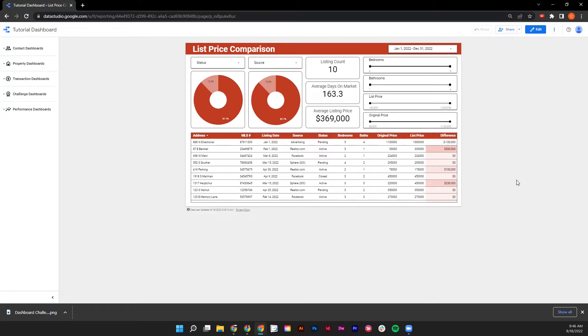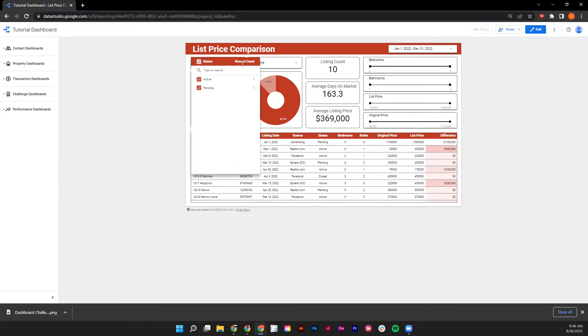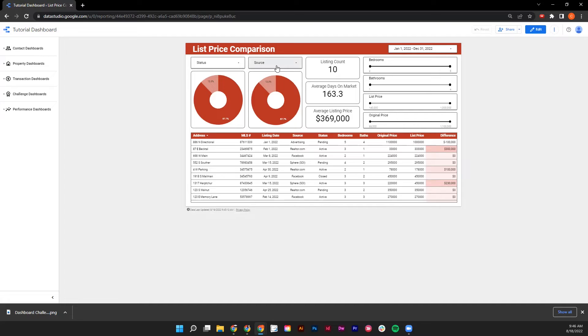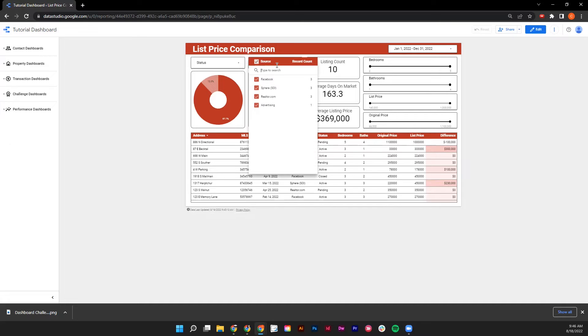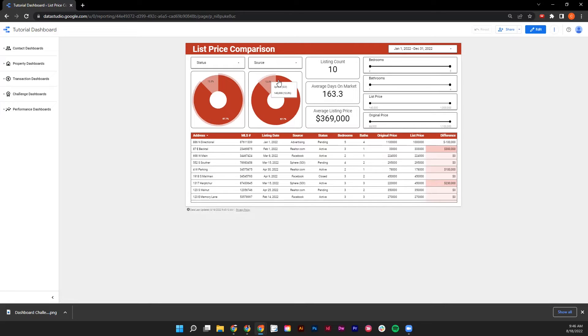The List Price Comparison Dashboard is designed to give you all of the pieces of information at a glance that you need when comparing list prices. On the top left-hand side, you can sort by status as well as source and see how any of those given statuses or sources are affecting your list price in that comparison.